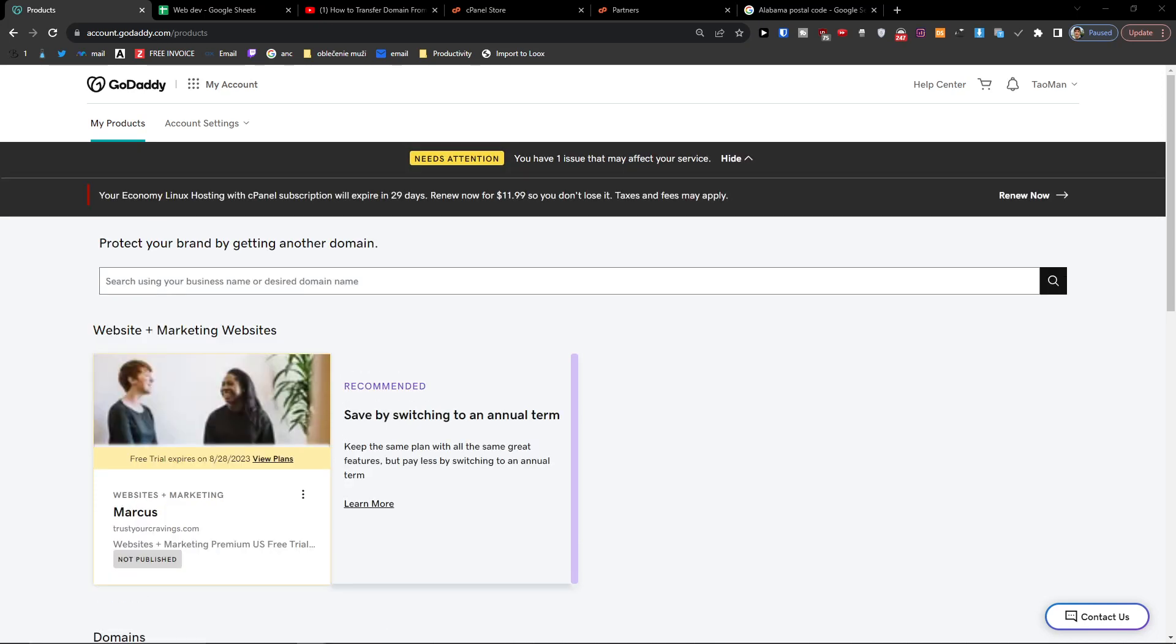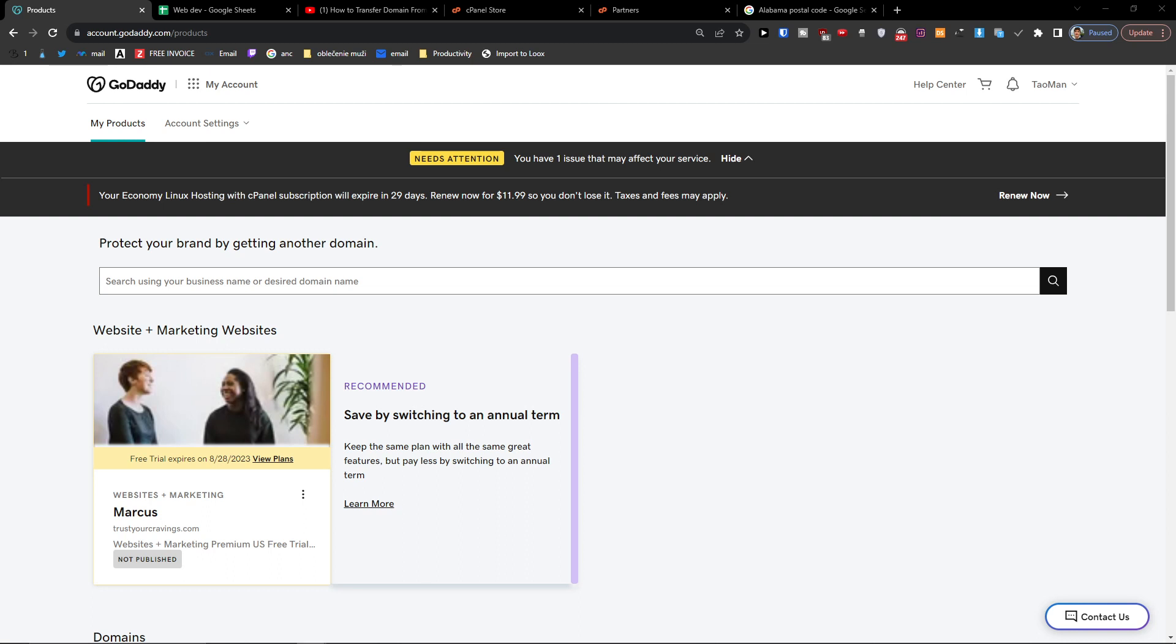Hey there guys, my name is Marques and in this video I will show you step by step how you can easily transfer your domain to another GoDaddy account, how you can transfer the ownership.